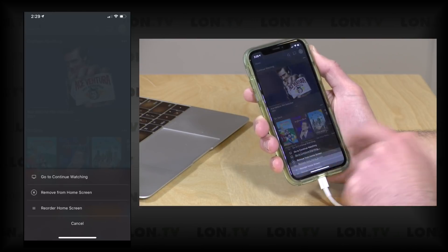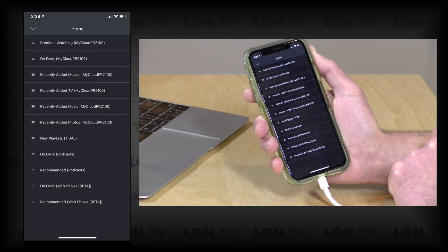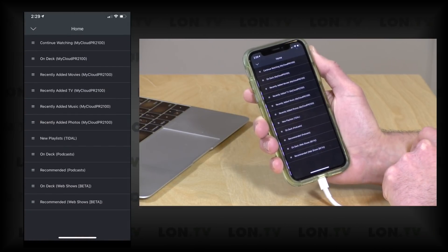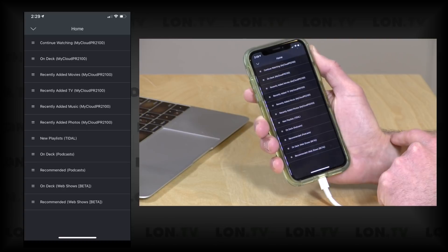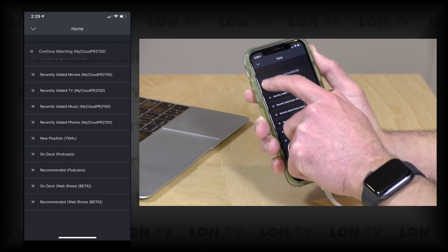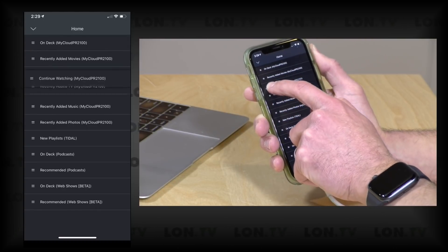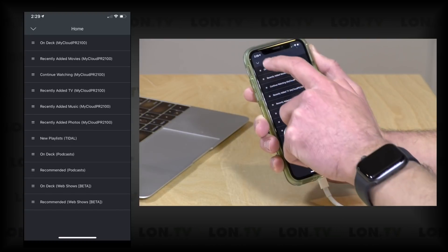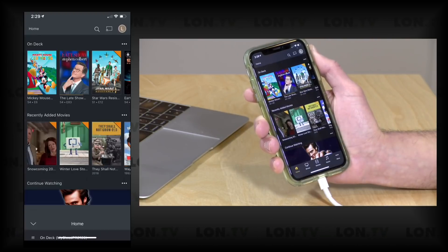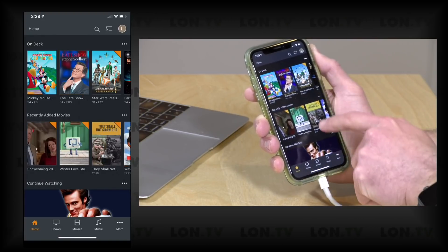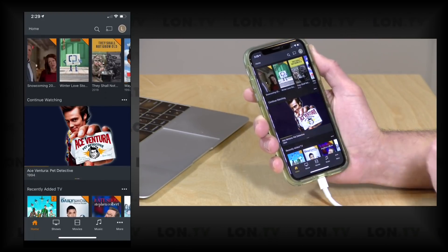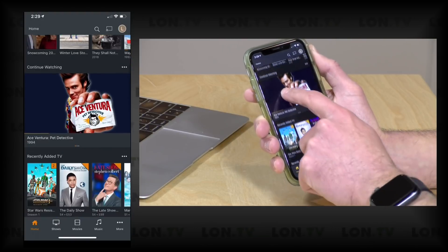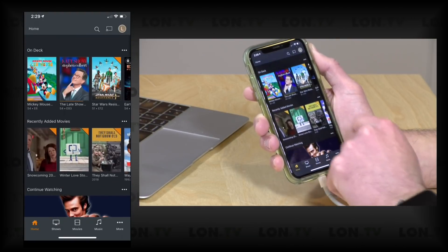I can also reorder things as well, so let's say for example I don't want continue watching front and center. I can just grab it here and just move it down maybe to the third option like that. And if I click on the arrow here you'll see now that On Deck is first and Continue Watching is in the third position.